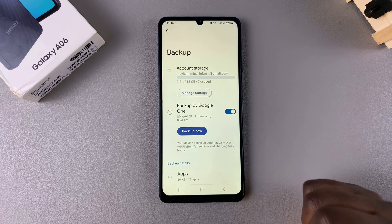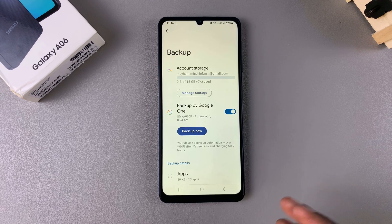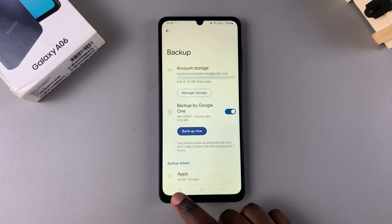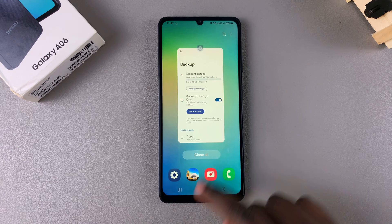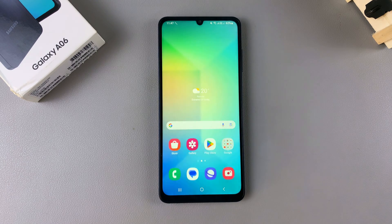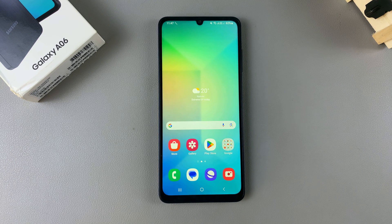Once you've done all of that, tap Backup Now and simply wait for your device to back up to Google Drive. Thank you for watching — if you have any questions or comments, leave them down below and we'll get back to you.